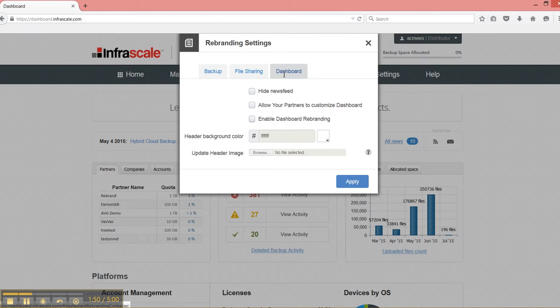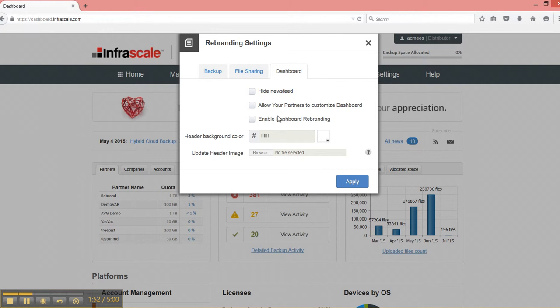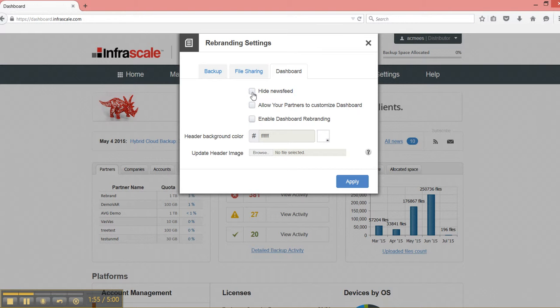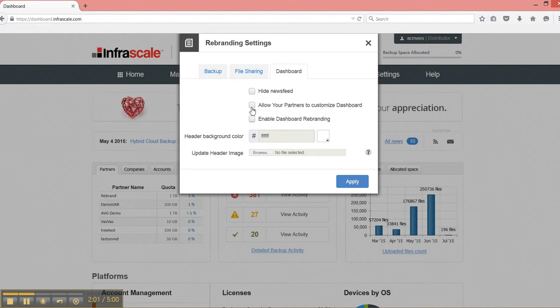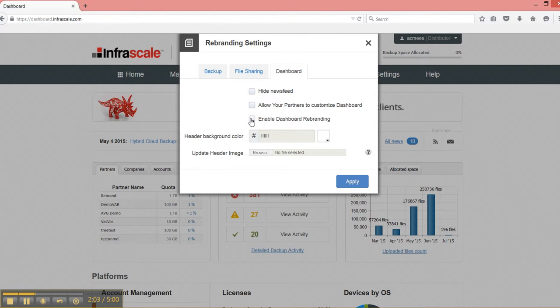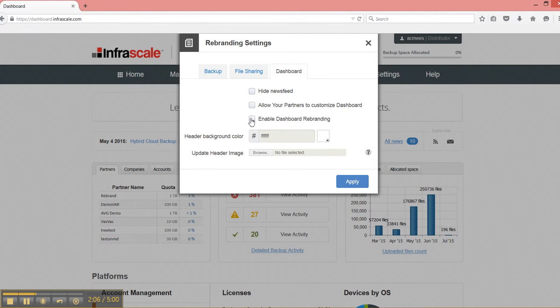Then we go over to the dashboard. So the dashboard, we have some options where, as a distributor, I can hide the Infrascale news feed from my partners, or I can allow my partners to further customize the dashboard, which means that they can brand it for view by their customers for the same benefit.